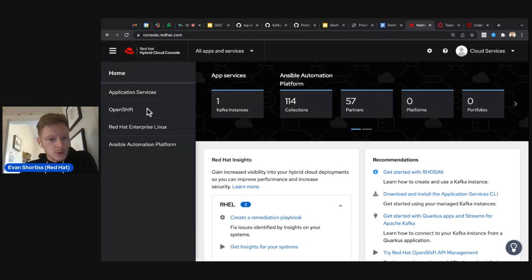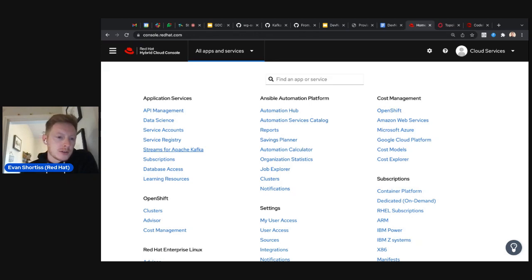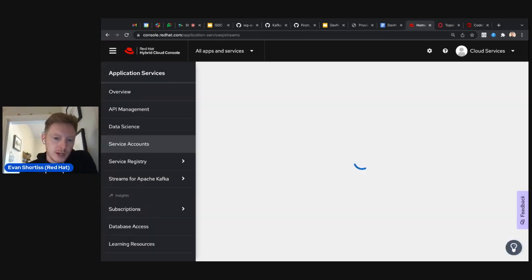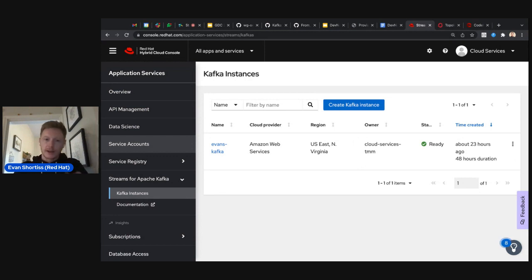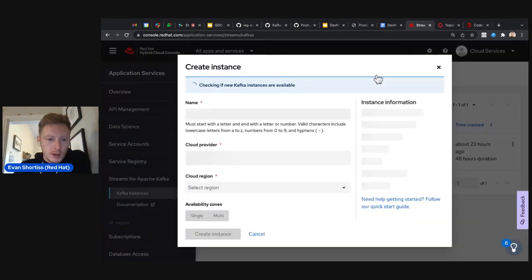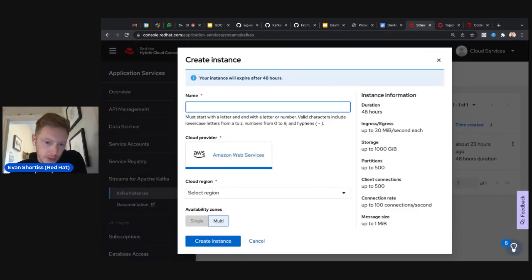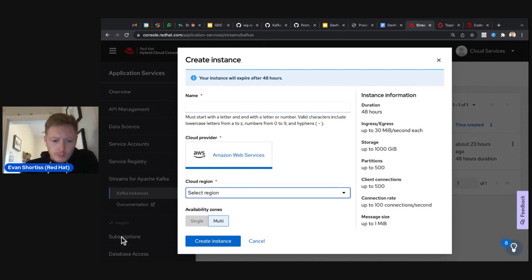For today, click on the 'Apps and Services' link at the top. Under the Application Services section, find 'Streams for Apache Kafka.' This is where you can create a Kafka cluster or Kafka instance. Creating one is very straightforward — there's a big blue button you can't miss. Fill in the form: give your Kafka cluster a name, choose a cloud provider.